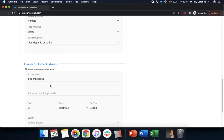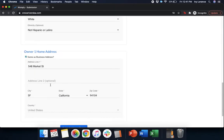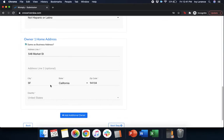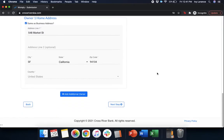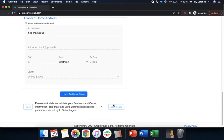After you fill out all of that information, it's going to then ask you for your owner home address. In our particular case, it is the same as my business address. However, if it's not, you can go ahead and enter it in as shown on the previous page. Once you fill out all this information to the best of your ability, go ahead and click next step. Please don't refresh the page. It does take a couple of minutes for it to load. It's just validating your information.